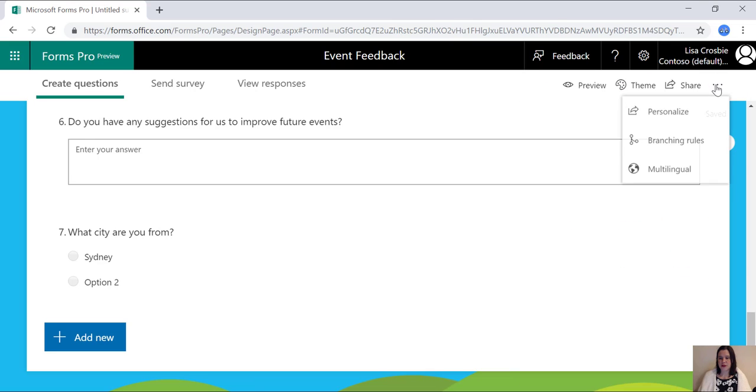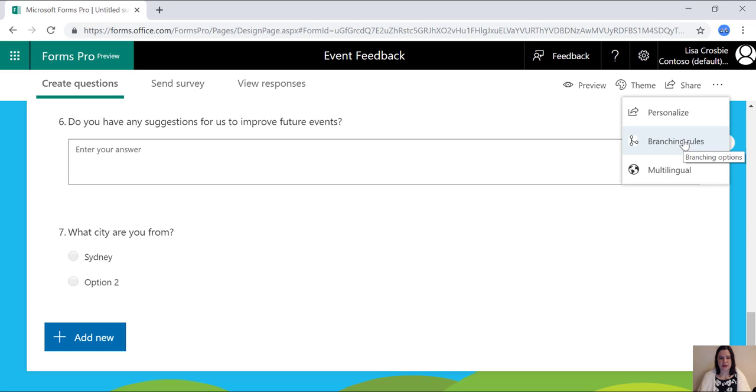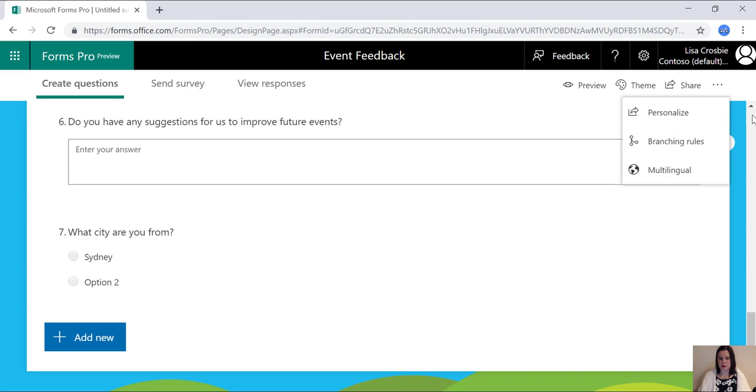And then you've also got the option in here to add branching rules. So that allows you to have quite complex queries to say, if the answer to question one is yes, and question two is yes, then jump ahead to do these things. There's quite a lot of conditional logic in there that allows you to do quite sophisticated things about jumping to different parts of the survey or showing and hiding questions, depending on answers to the previous responses.